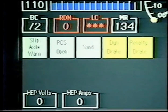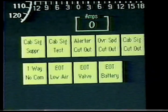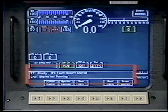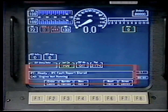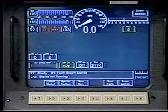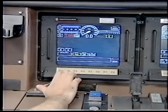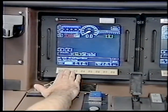Operation warning lights illuminate if conditions outside the normal operating range occur. Fault messages are displayed identifying the problem area and explaining the trouble in more detail. Most operating functions are set up and controlled from the IFDs.